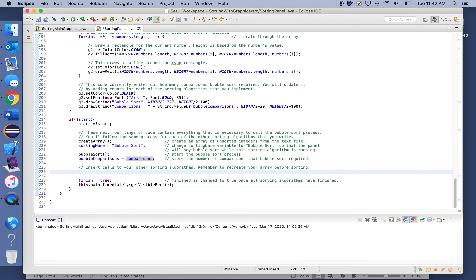You need to implement insertion sort, selection sort, bubble sort, and then choose any two additional sorting algorithms you'd like. I'd encourage you to avoid recursive sorting algorithms — recursion hasn't been covered yet and it can be very difficult to illustrate visually. Also, you cannot use random sorts like bogo sort or shotgun sort — you need to use legitimate sorting algorithms.